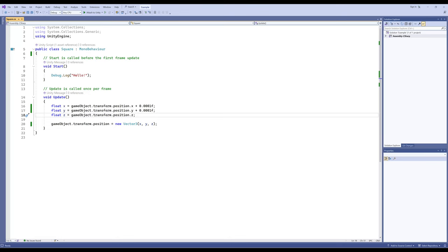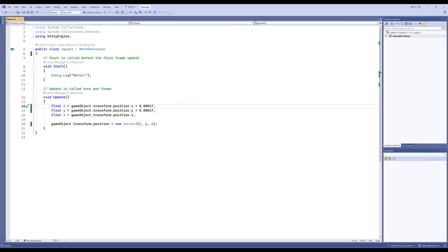Not all game objects have a visual representation, but they have the potential to have a position. We can access the game object this scripting component is attached to using 'gameObject' with a capital O. By accessing gameObject.transform.position.x we get the x position of the transform component. Decimal amounts in C# are called floats — the name comes from the floating decimal point — so we put a small 'f' at the end to signal it's a decimal number. We add it to x and y and change the position as a new Vector3, which holds three values: x, y, and z.